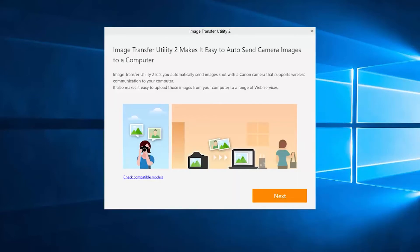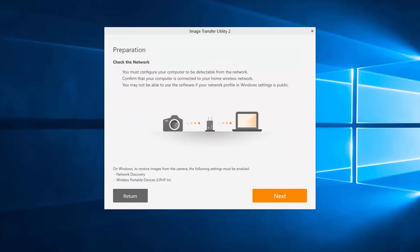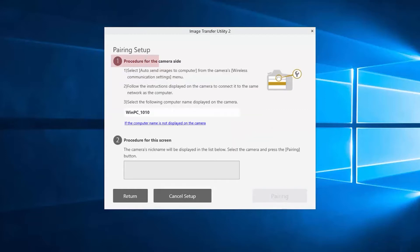The Image Transfer Utility 2 welcome screen will appear after software installation. Please note the welcome screen will only appear the first time you install the app. Select Next. Review the information on this screen, then select Next. Review Step 1 on this screen. Now let's go back to your camera — we will return to this screen once we're finished setting up your camera.